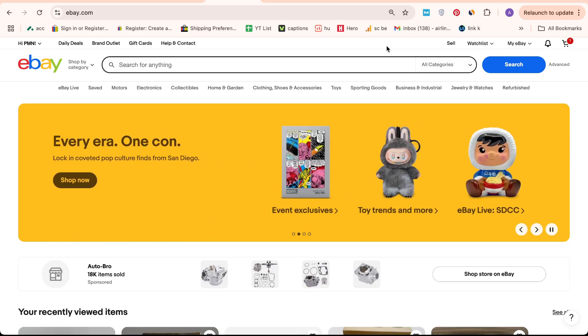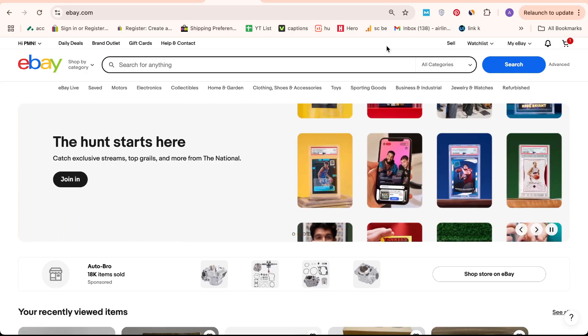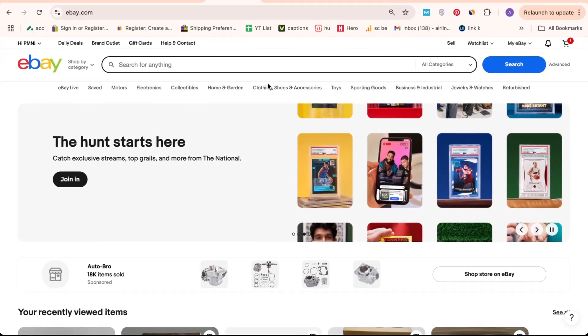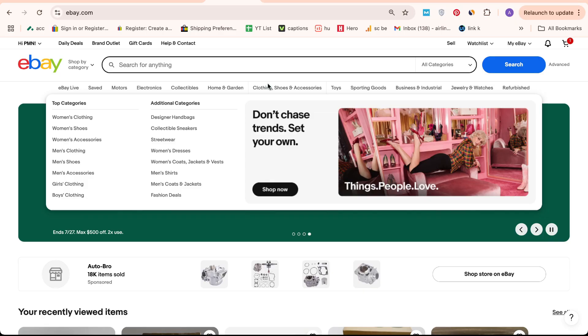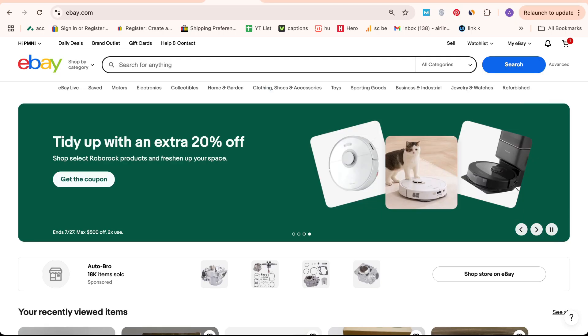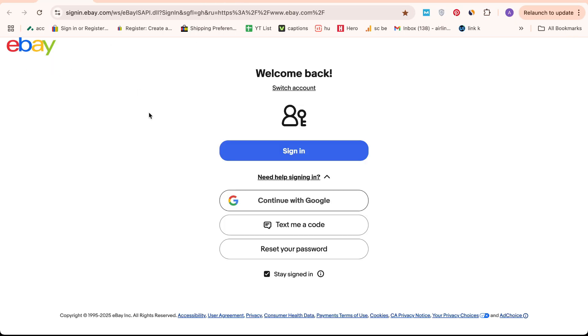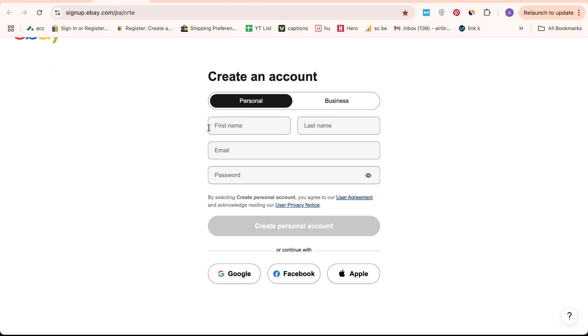To begin, ensure you're logged into your eBay account. If you don't have an account yet, it's simple to create one. Just click on create an account and select whether you'd like a personal or business account. Fill in your full legal name, email and password.